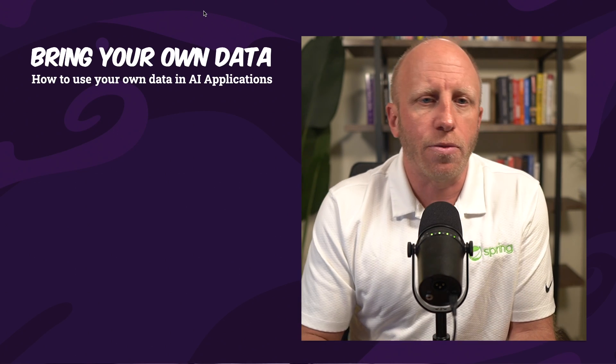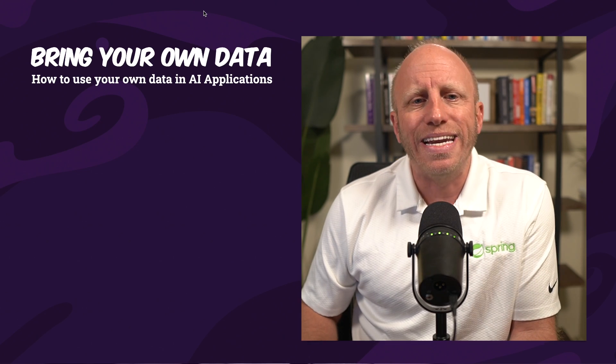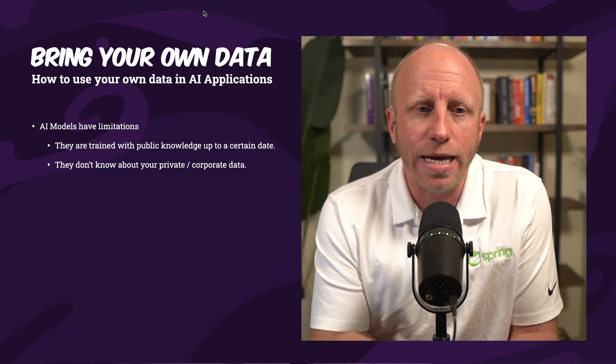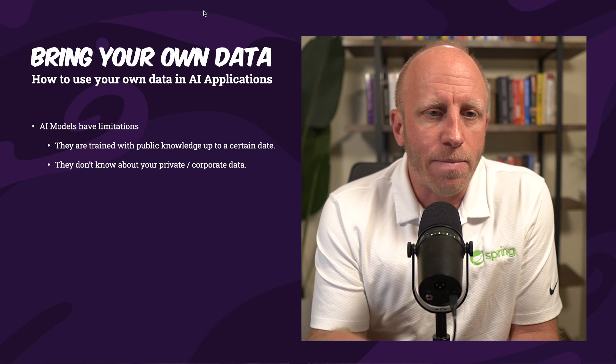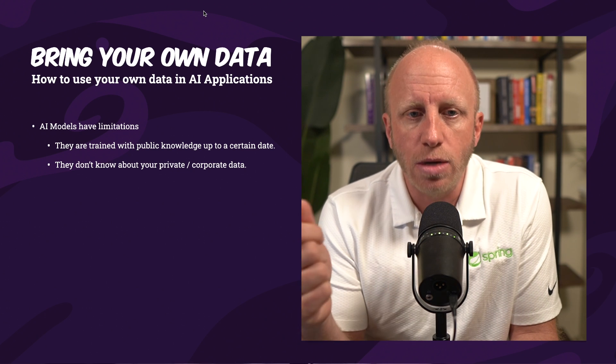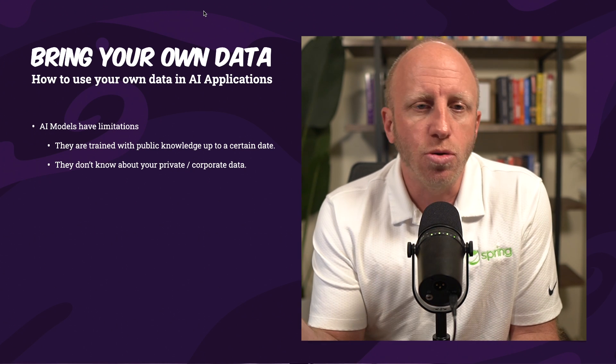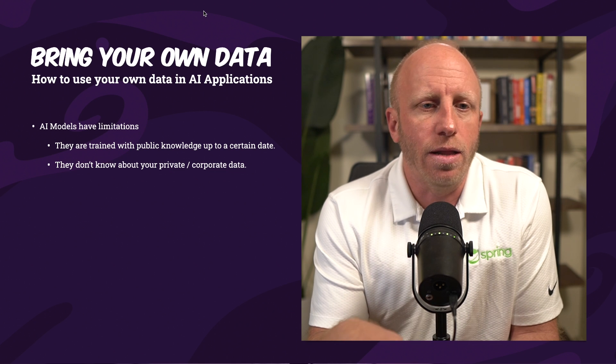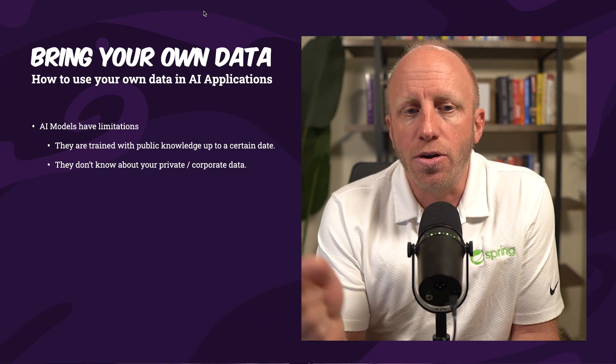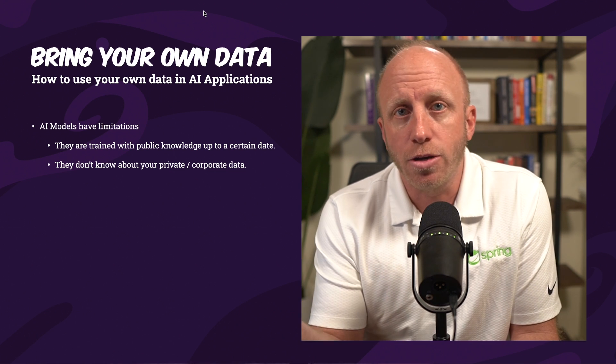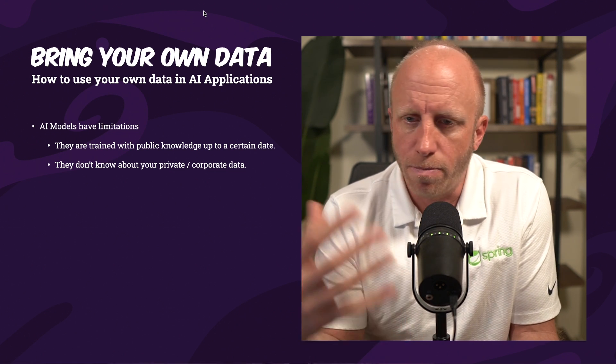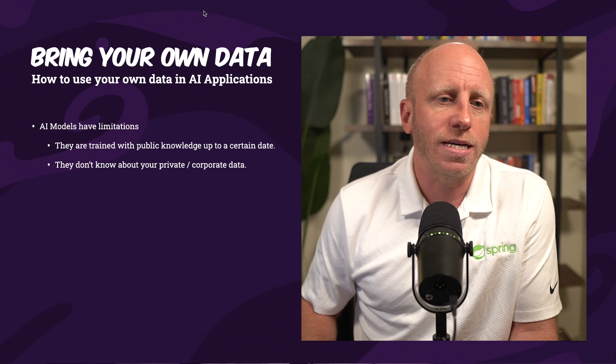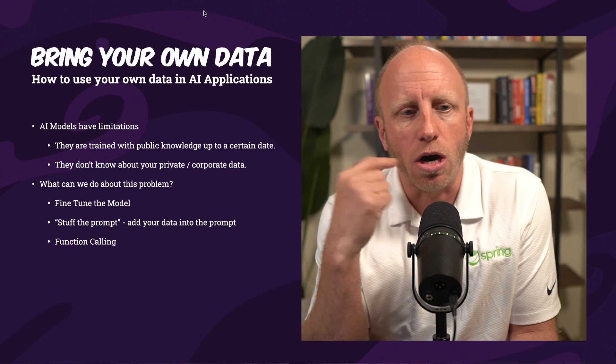How can we bring our own data? There are some techniques to solve that, and today we're going to take a look at one of them. So I just want to quickly run through a couple things. How to use your own data in AI applications. AI models have limitations. They're trained with public knowledge up to a certain date, depending on what LLM you're using. They also don't know about your private data, your corporate data, product information, documentation, etc.